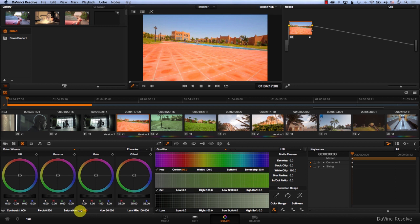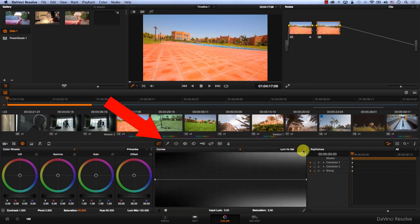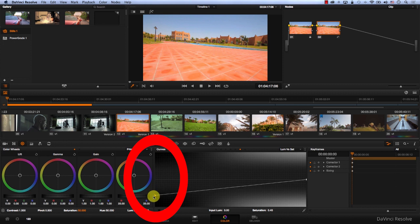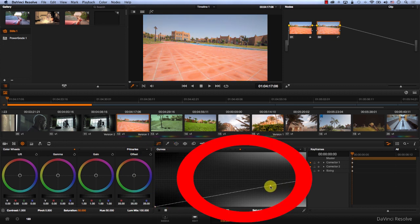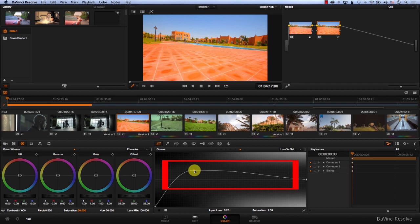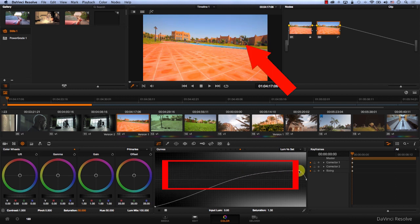Let's take a look at this image. I'm going to add a new node, come to curves, go to luma versus saturation, and take the saturation out of the shadows and increase it in the midtones. Notice the more I take it to the left, it looks different. The more I take it to the right, the image looks a bit different.